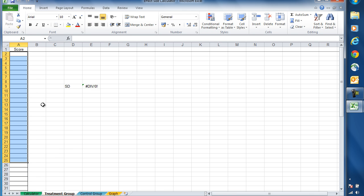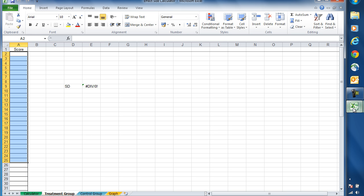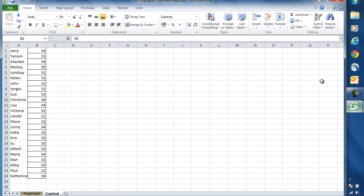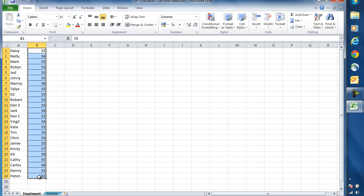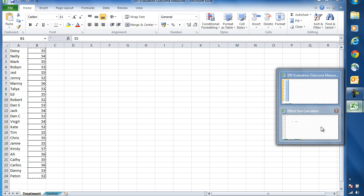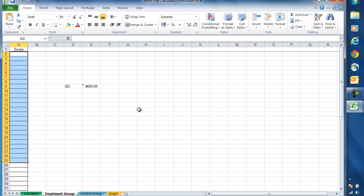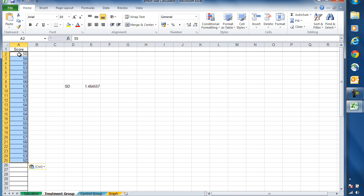it opens up an empty column ready to import the data from my outcome measures sheet. So if I return to that sheet, select treatment, and then copy all of these data for the treatment group, I can then go back to my effect size calculator, click in cell A2 for the treatment group, and then paste in the data.